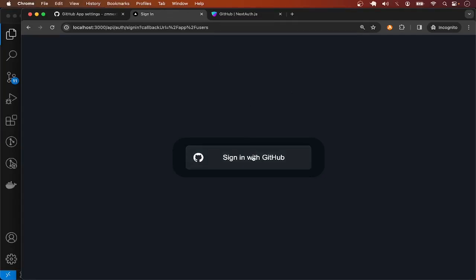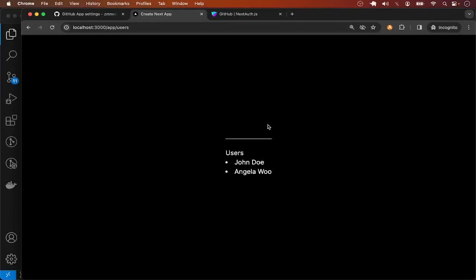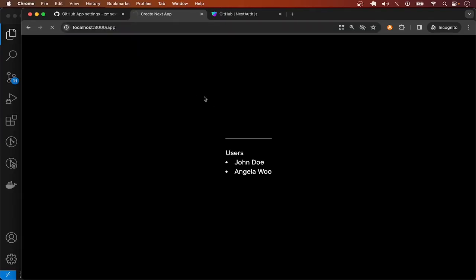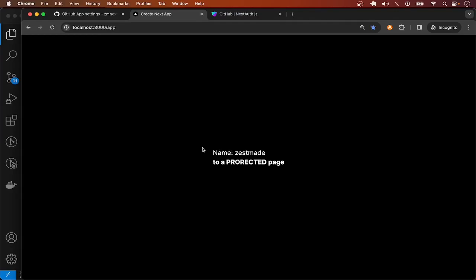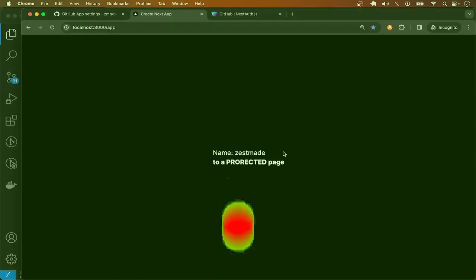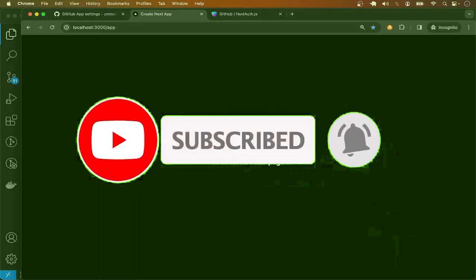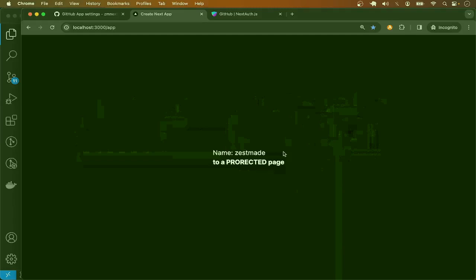Finally, I'll log in to confirm that login still works as expected. Upon logging in, I'm able to access the protected pages again. Slash app is also accessible. This brings us to the end of this lesson — go ahead and configure more auth providers and enjoy coding.